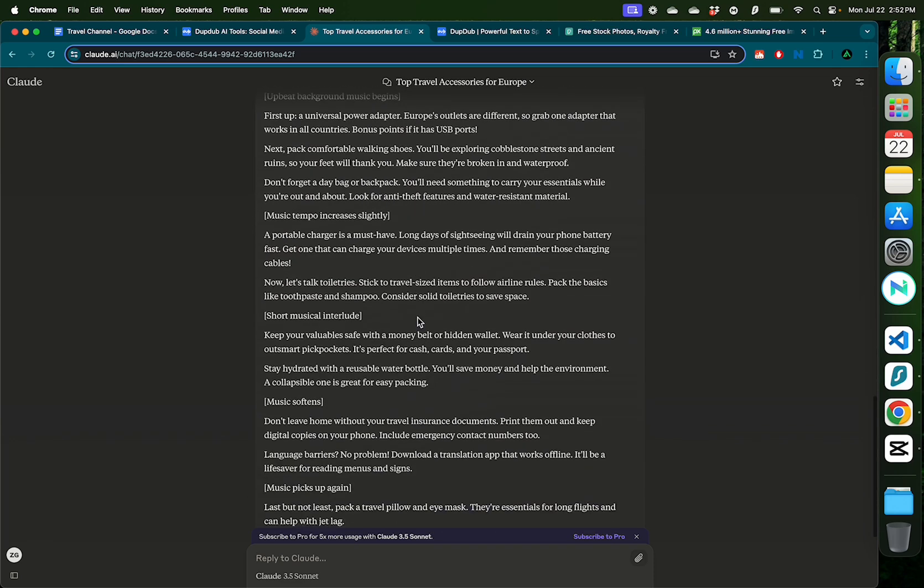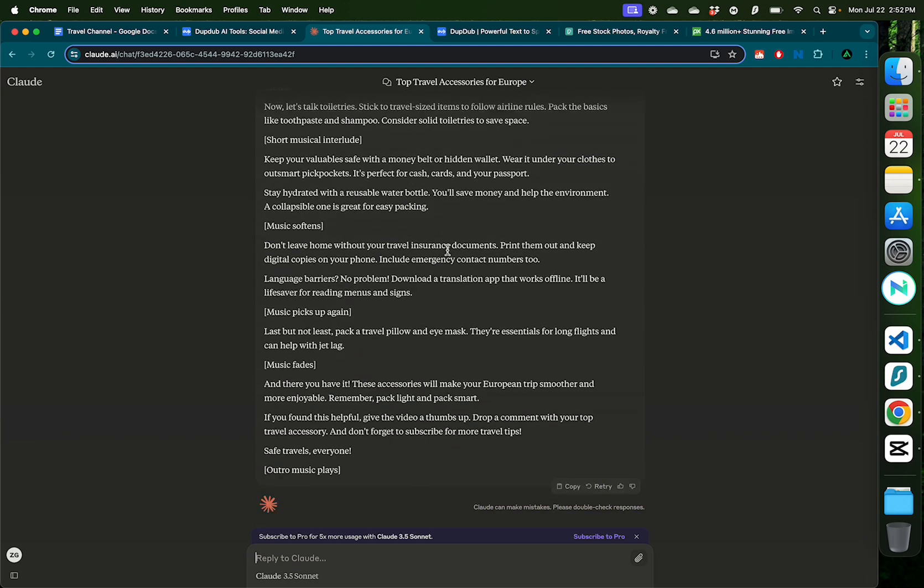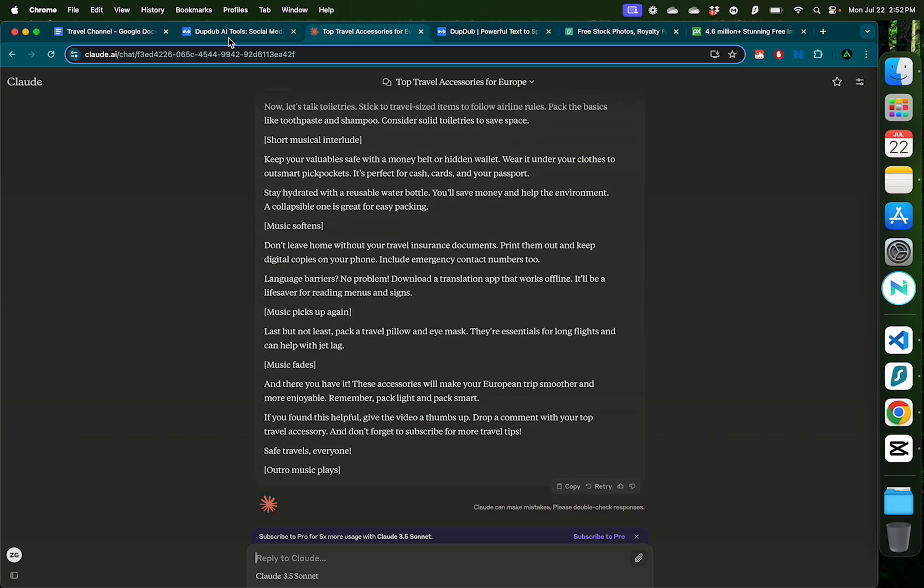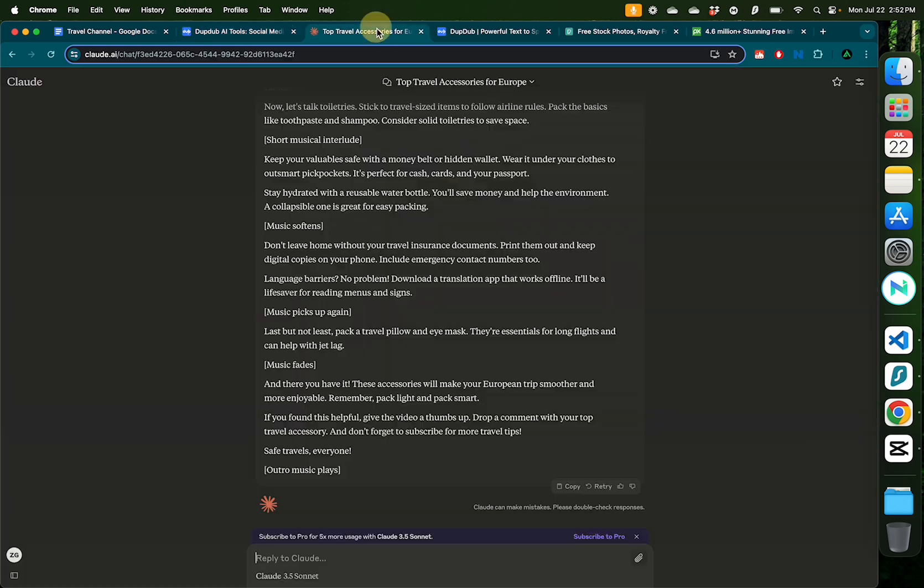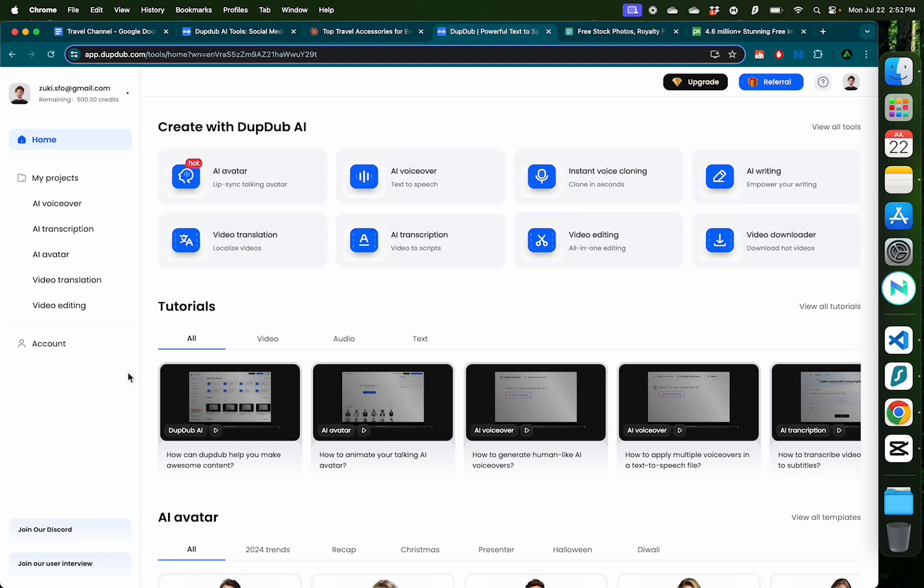But if you want to do an automated faceless YouTube channel, it's better to use AI voiceovers. For that, I'm going to use DupedUp. By the way, this tool actually has an option to generate the script directly inside, so you don't even need to go to Claude. So after you log in, we have this option here called AI voiceover. You also see there's a bunch of other tools that I'm not going to go in details in this video, but you should sign up with DupedUp to see all the tools that are available to them.